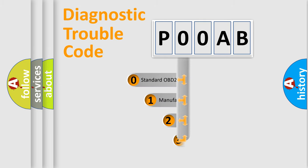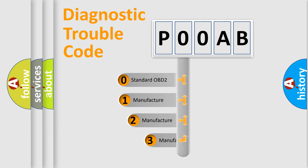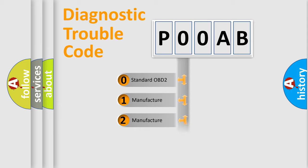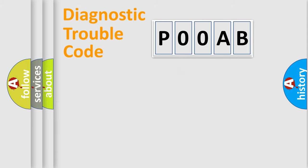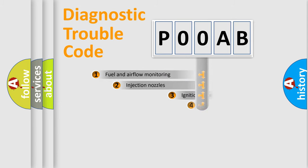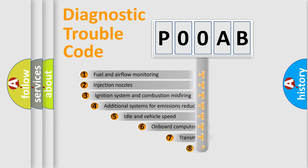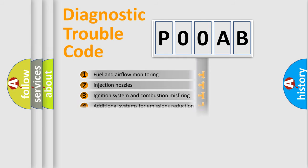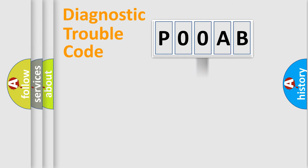If the second character is expressed as zero, it is a standardized error. In the case of numbers 1, 2, 3, it is a manufacturer-specific error. The third character specifies a subset of errors. The distribution shown is valid only for the standardized DTC code.